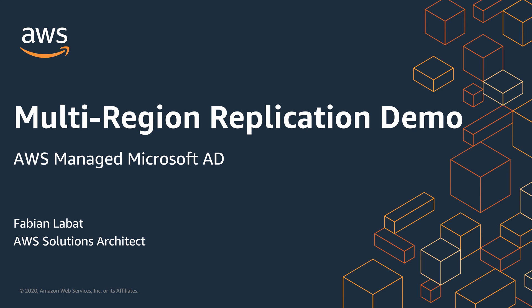In this video, I'll show you how to configure AWS Managed Microsoft Active Directory Multi-Region Replication.